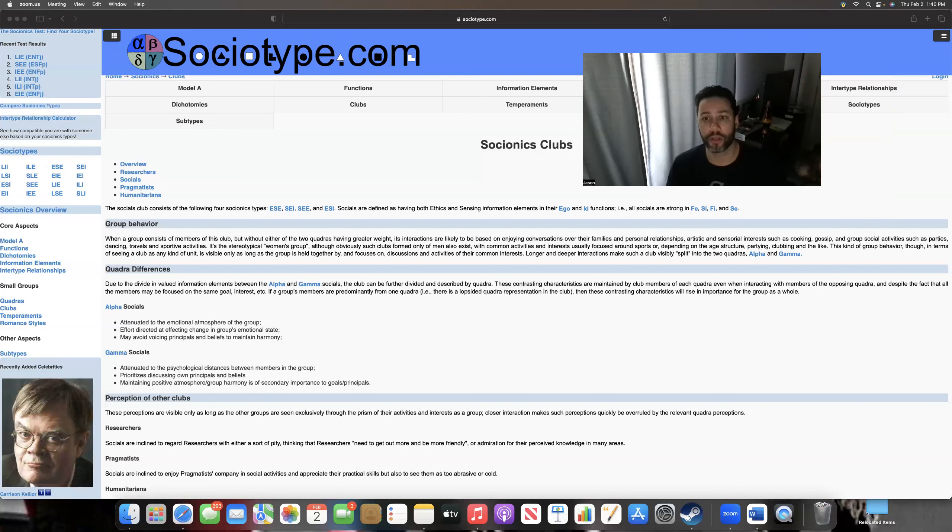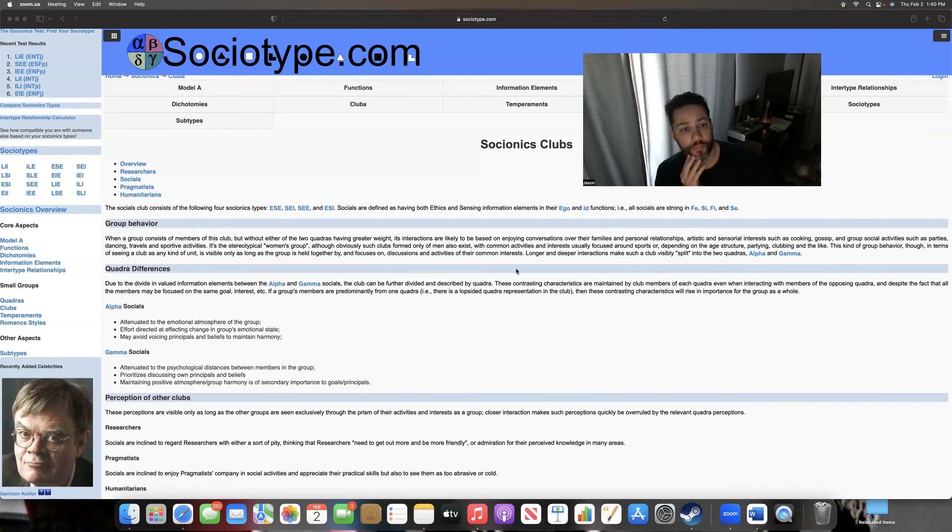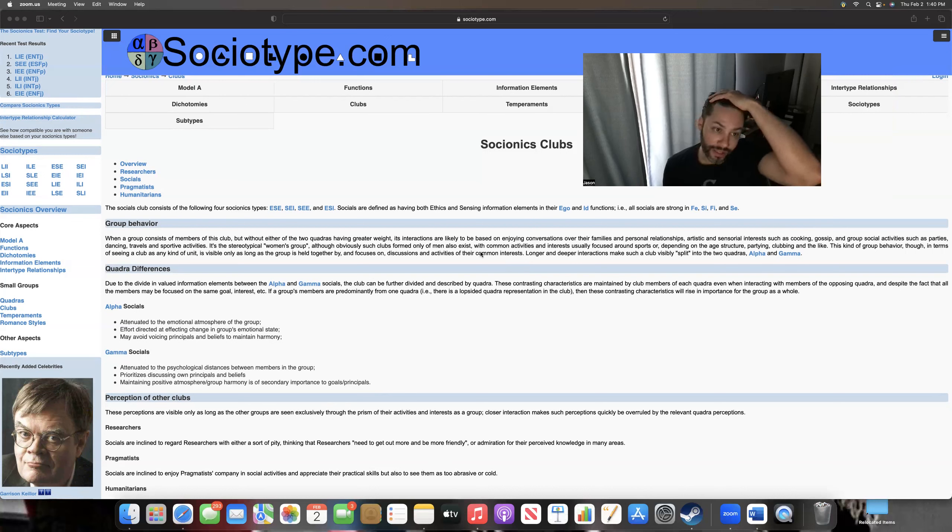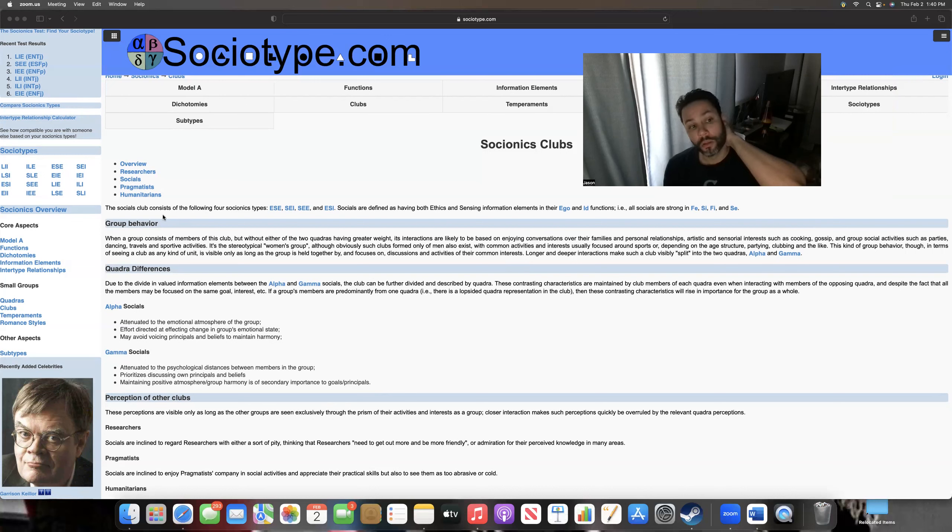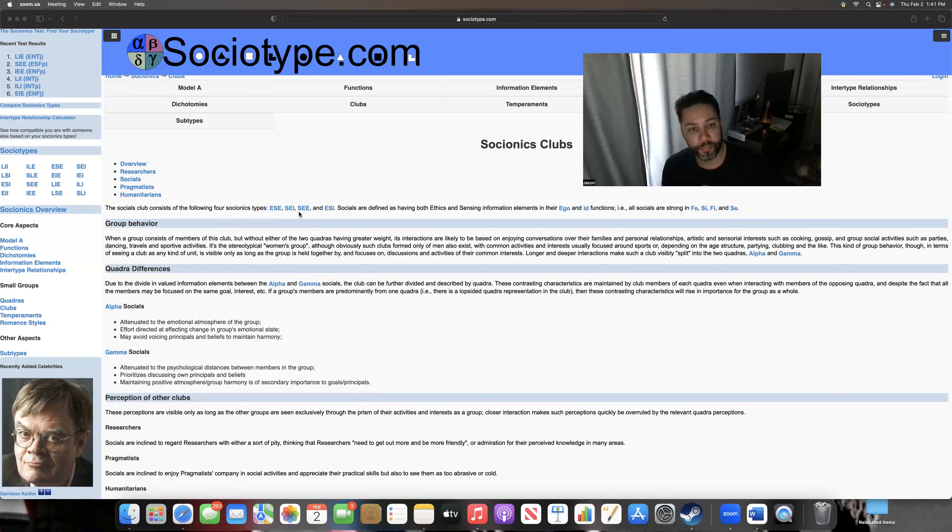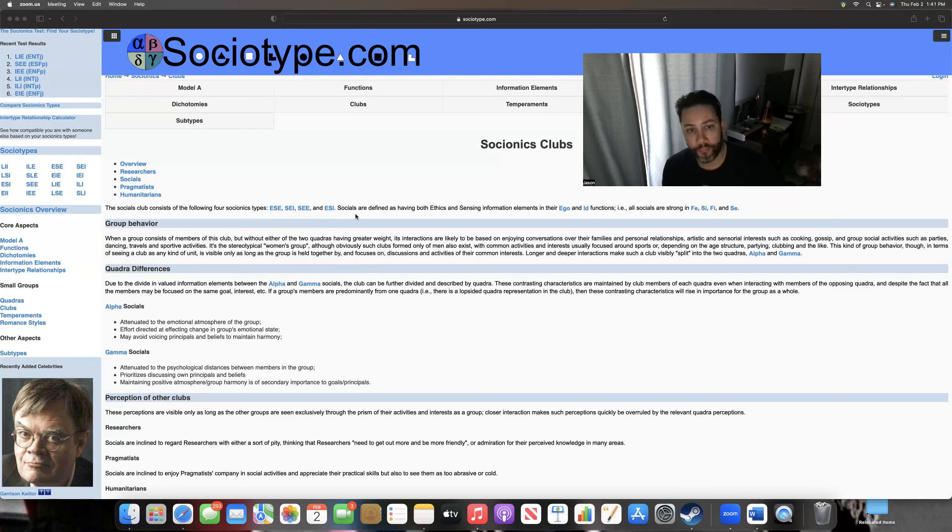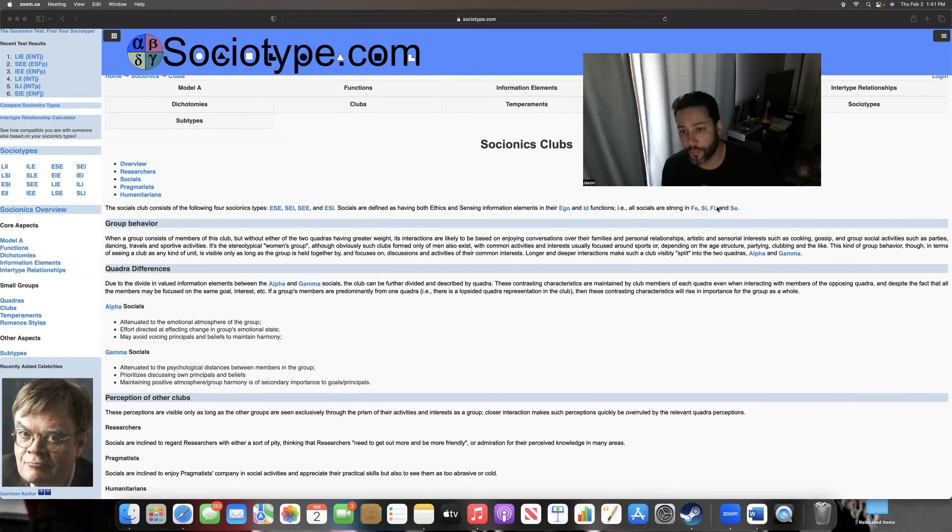So here I'm starting with the socials, in other words the SF group of people. That includes ESE, SEI, SEE, and ESI. This would be the ESFJ, the ISFP in socionics, but in MBTI this is the ISFJ. And then here we have ESFP, and this is the ISFJ in socionics but in MBTI it would be the ISFP. So again, the letter switches. Either way, they all have SF in the middle. That's what's important.